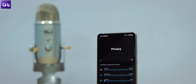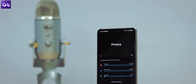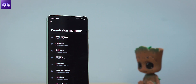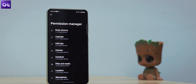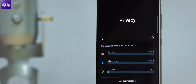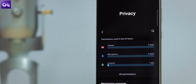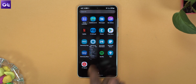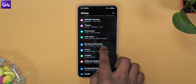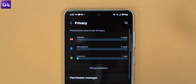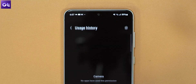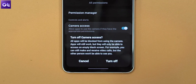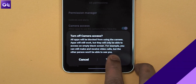In Android 12, the privacy settings have gotten far better. You get a separate dashboard to see which apps and games are accessing the camera and microphone in the background, and you can disable camera and microphone access for such apps. To do that, open the Samsung Settings menu, go to Privacy, and check the camera, microphone, and location permissions used by apps on your phone. From the same menu, you have an option to disable camera and microphone access.